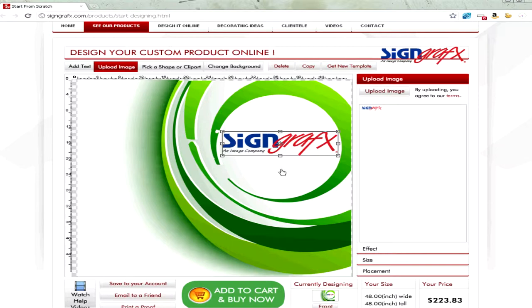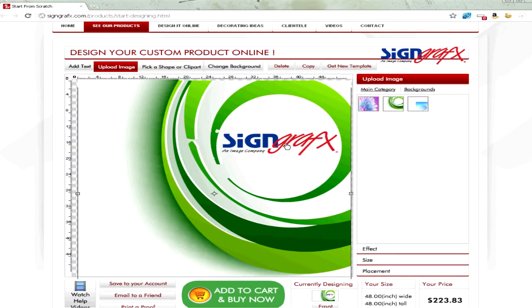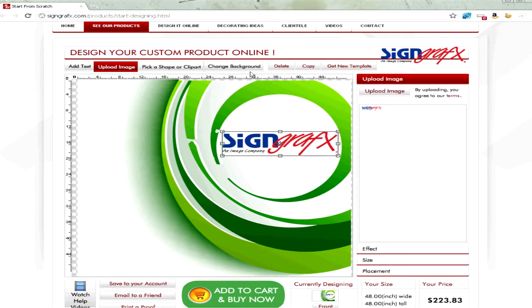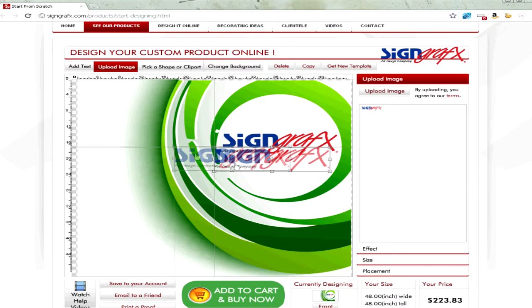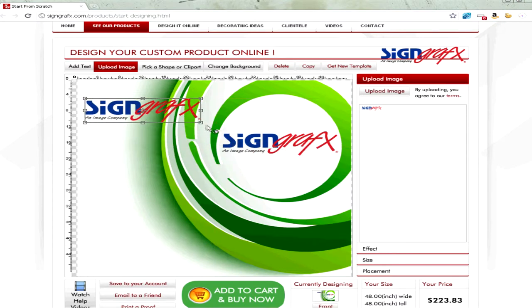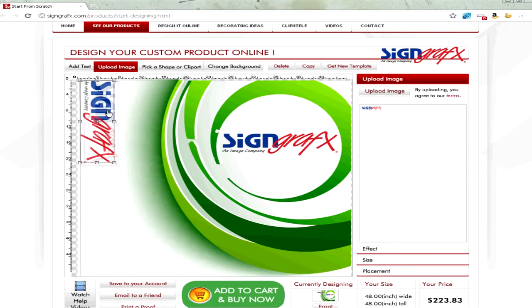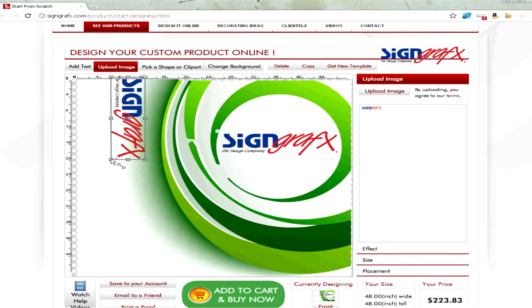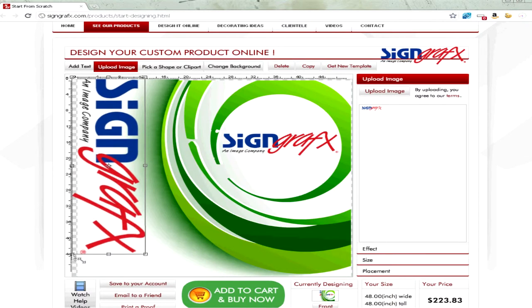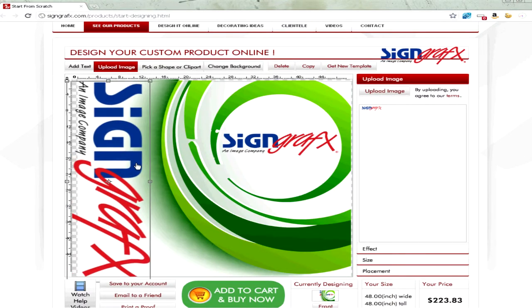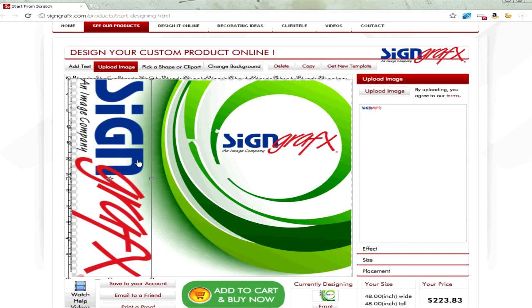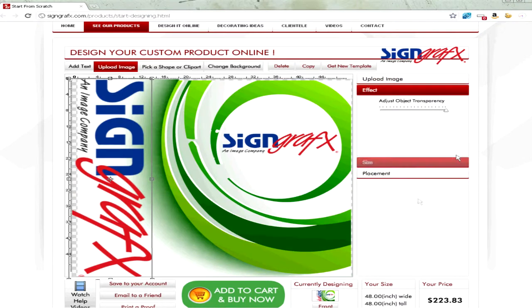You can also use some of our design tools, like I'm going to copy my logo, and I'm going to make this look like it's part of the background.